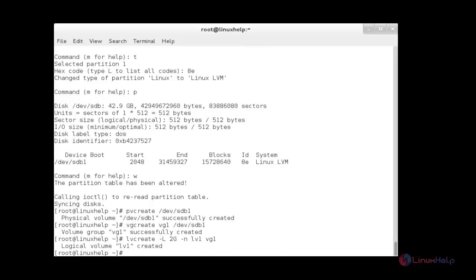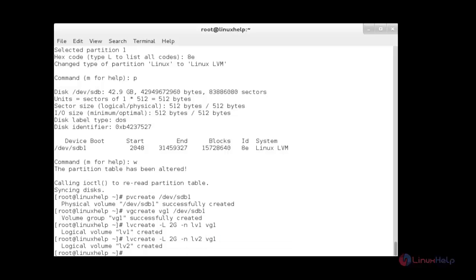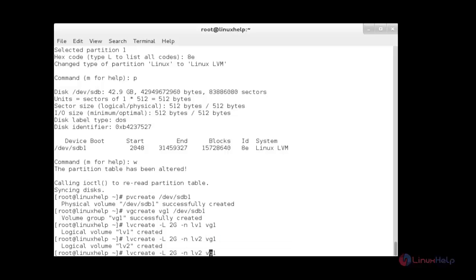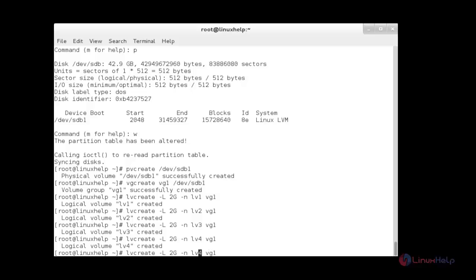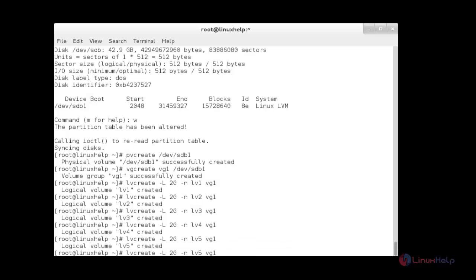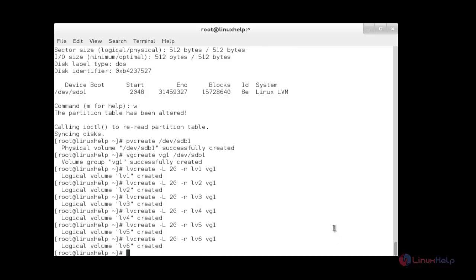Now I am going to create another logical volume with the same size — lv2, and another one lv3, and another one lv4, and another one lv5, and another one lv6. I have created six logical volumes in my system.